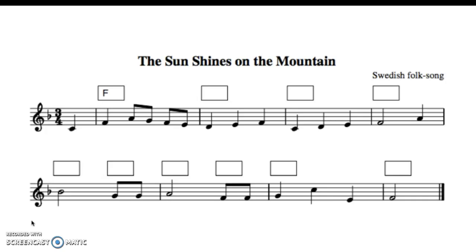I'm taking a short eight-bar piece of music — a pretty straightforward example called 'The Sun Shines on the Mountain,' a Swedish folk song. It's a basic example of how to work through this. First of all, every empty box has to have a chord assigned to it. You're always going to try and finish your last box with chord one.